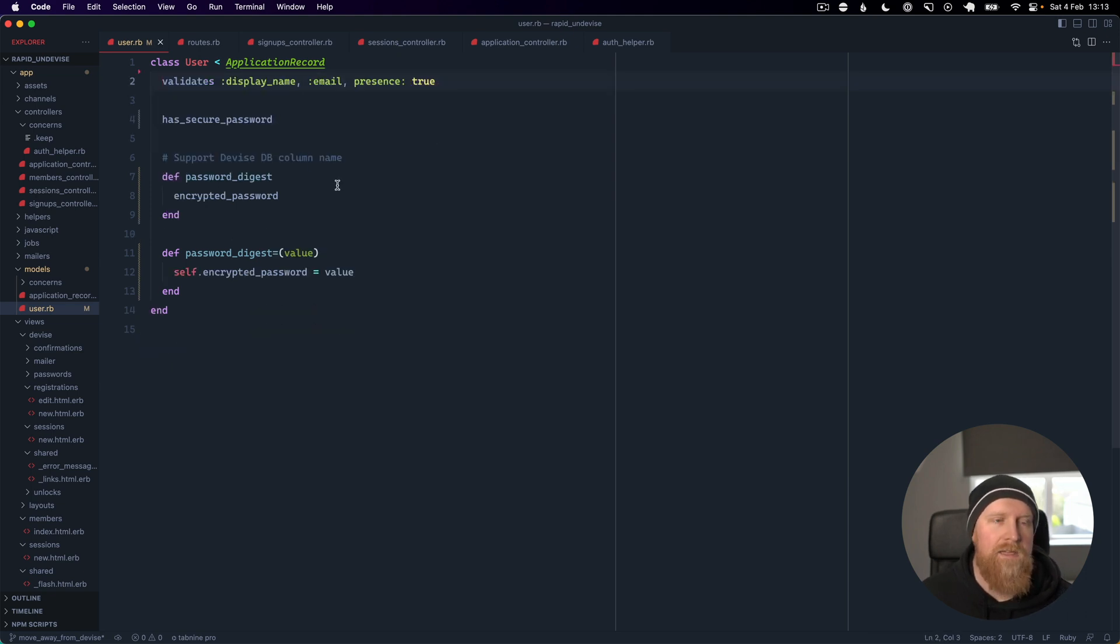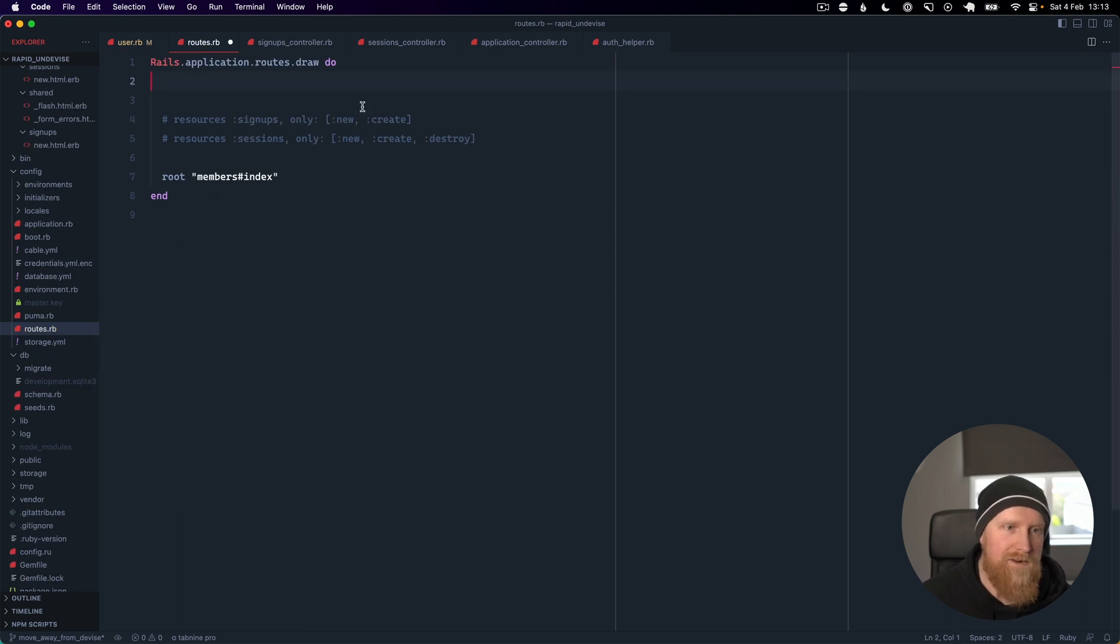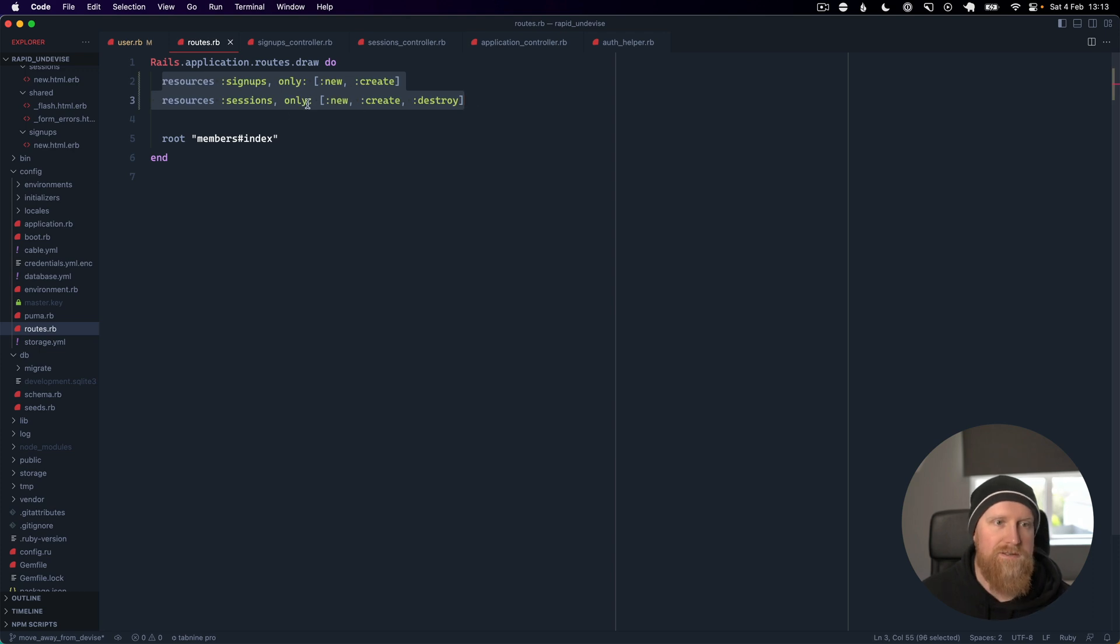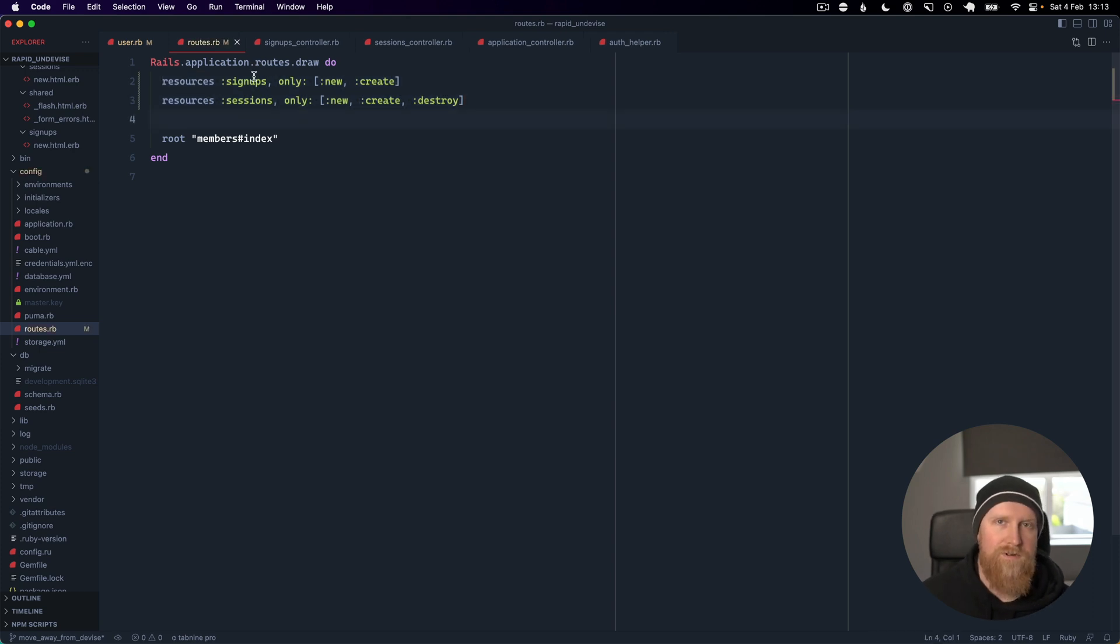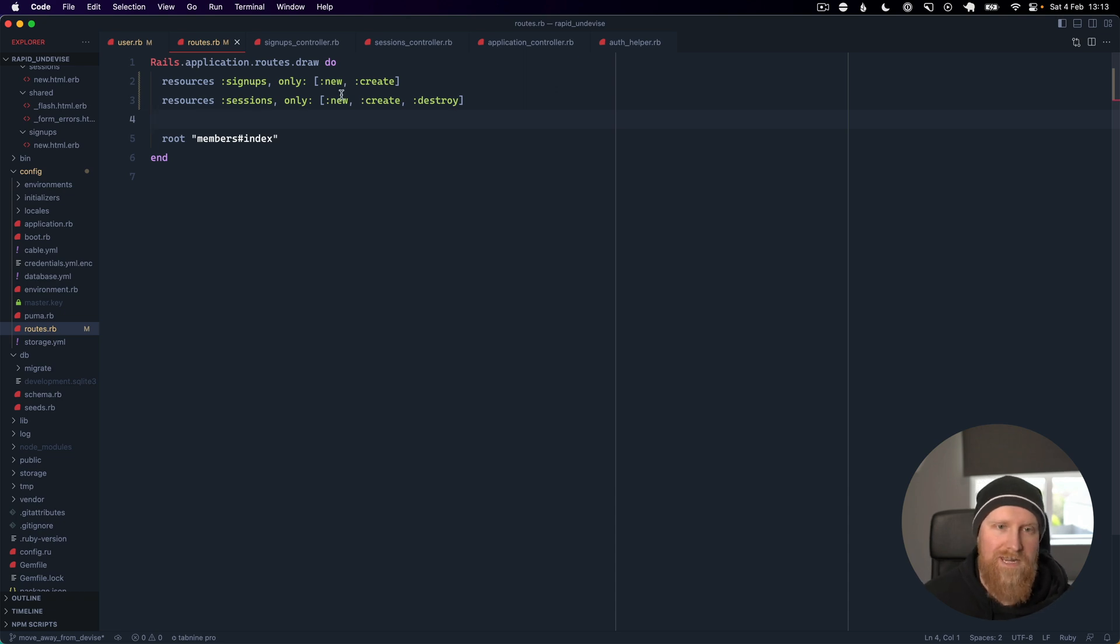Then the next thing is in our routes, we want to get rid of Devise. I have added two controllers here, so we've got a signups controller for creating new accounts and a sessions controller for logging in and logging out with the destroy method.